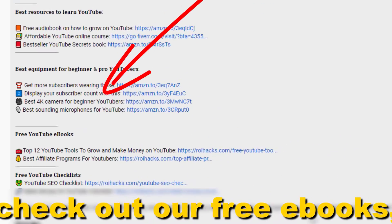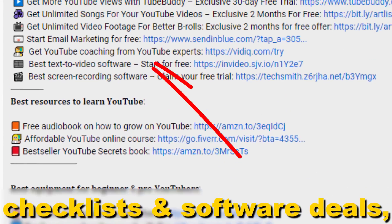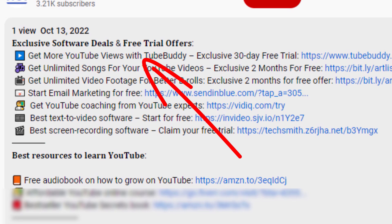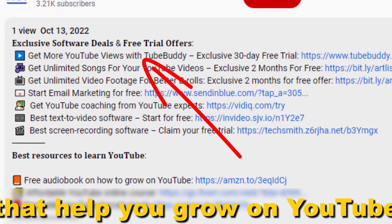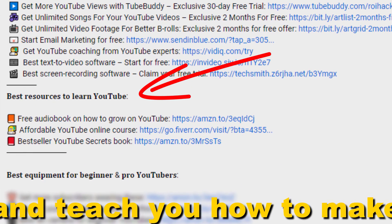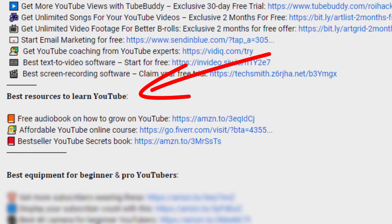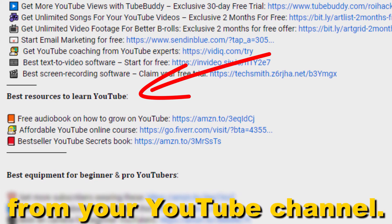Also, don't forget to check out our free ebooks, checklists, software deals, and templates that help you grow on YouTube and teach you how to make a full-time online business from your YouTube channel.